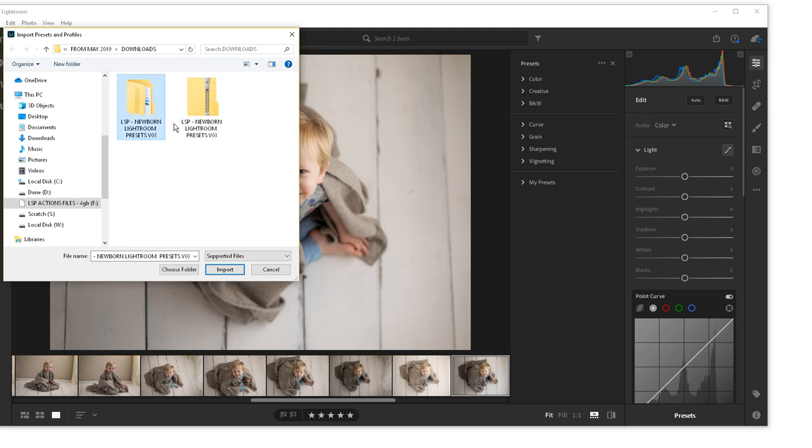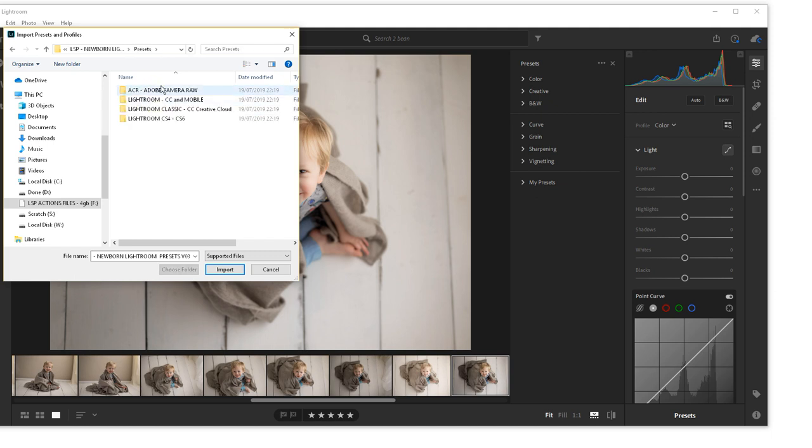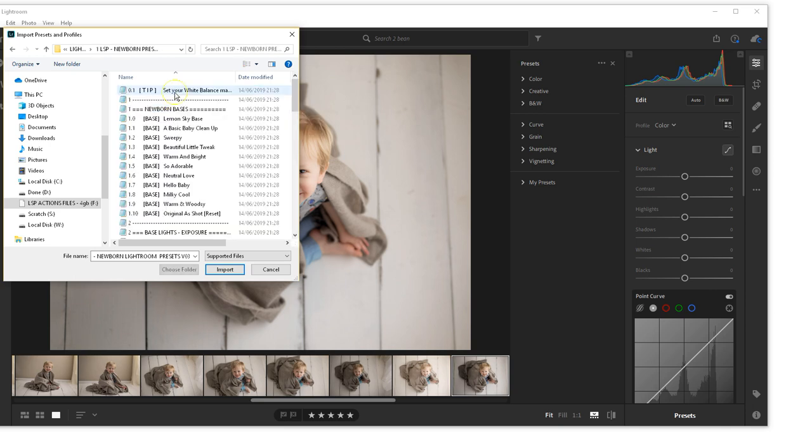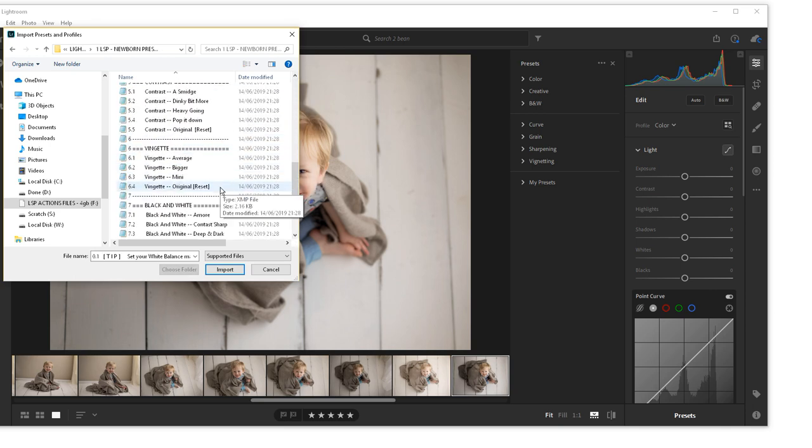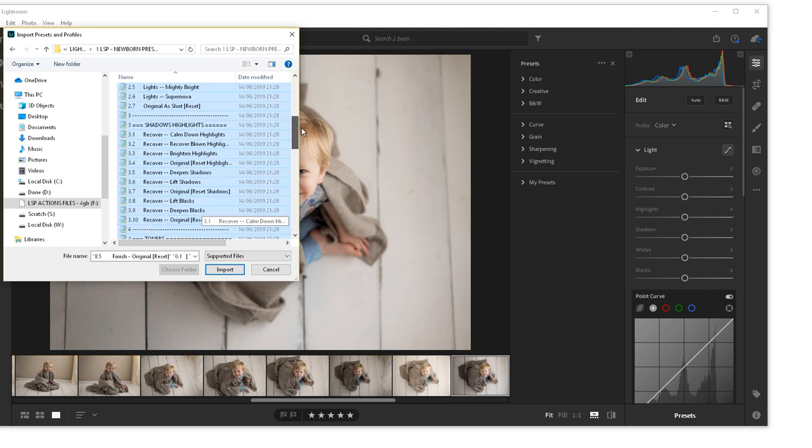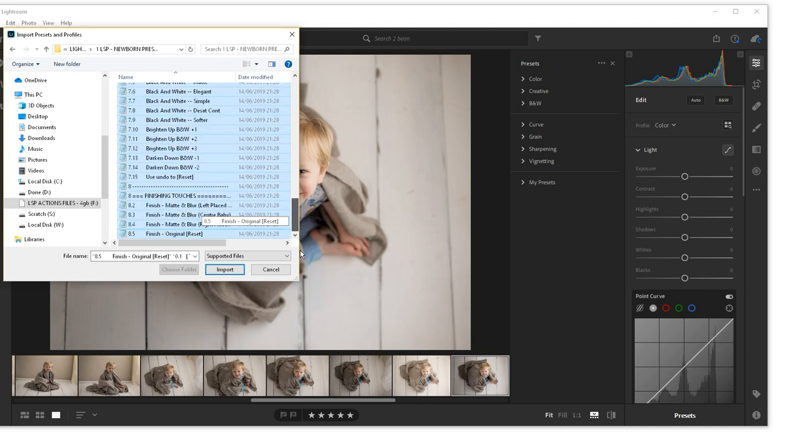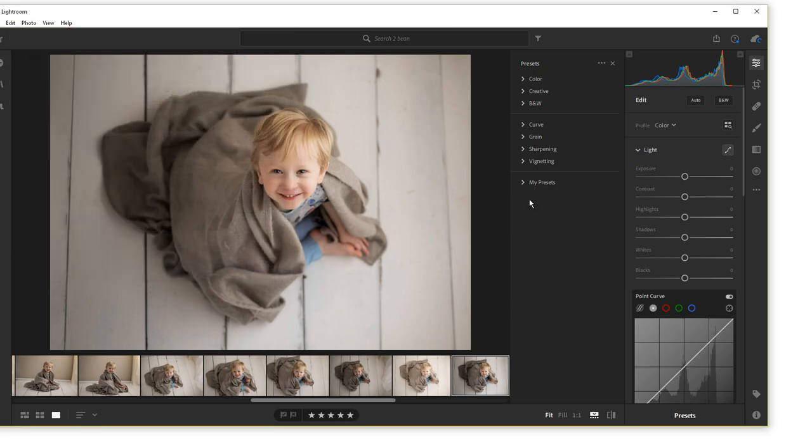And I'm going to go ahead and locate the folder, the download folder, where I put the Newborn presets. So you're going to want to do that and open up the unzipped or extracted folder. Go on presets and locate Lightroom CC and mobile. Open this up and select all these files inside. These are XMP files. These are your presets. So make sure they're all selected there and hit import.